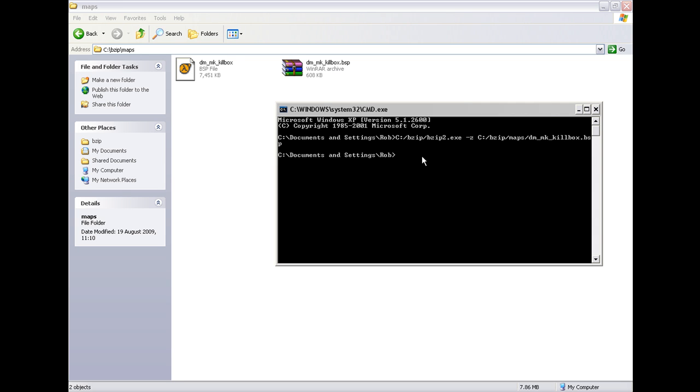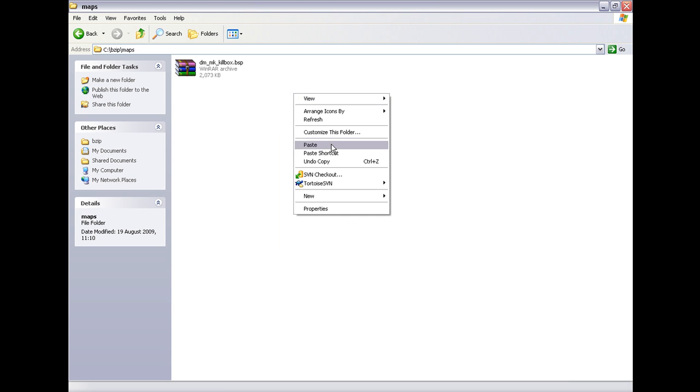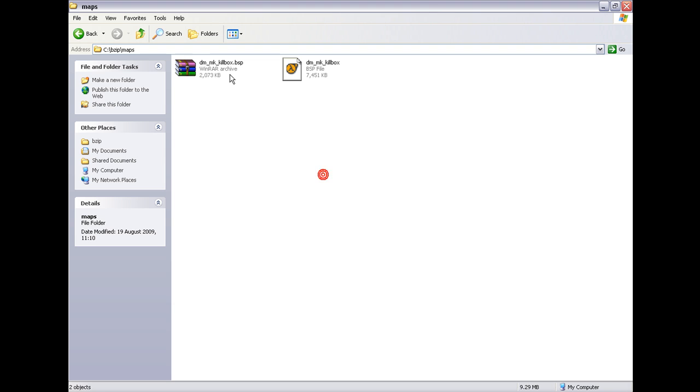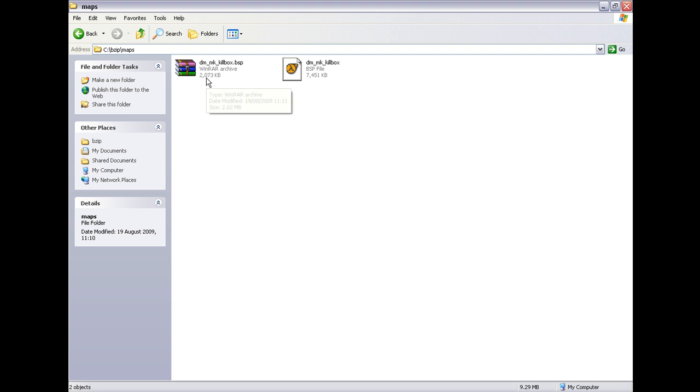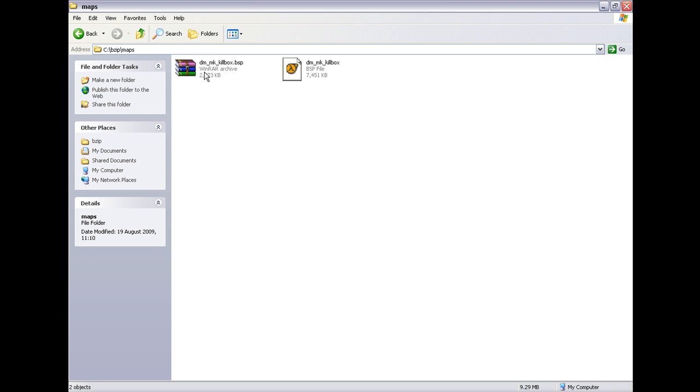It takes a second and then it is done. There is the compressed version. You have a patient normal version there. You can see the difference in file size.